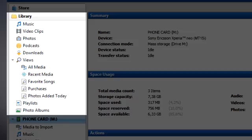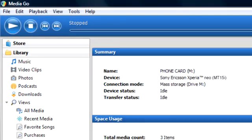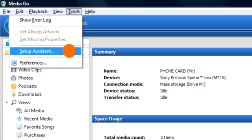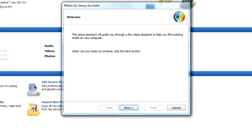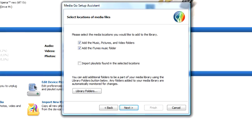If you don't find the media you want to transfer, do the following. Click Tools, then Setup Assistant. Then click Next. By default, the music, pictures, and video folders are added.